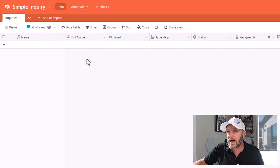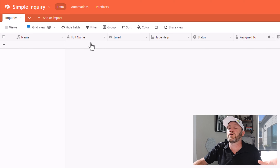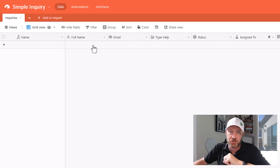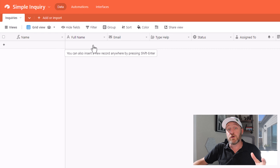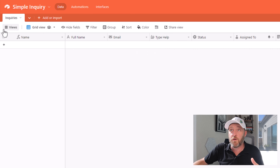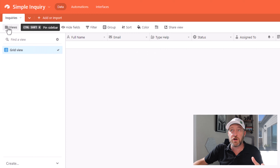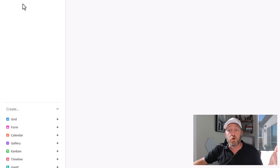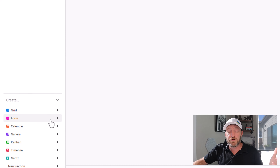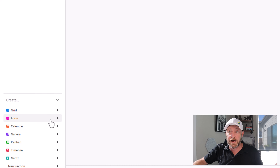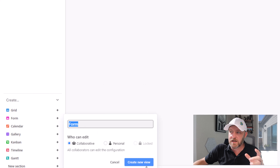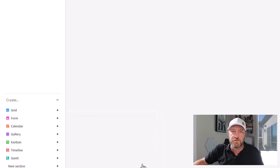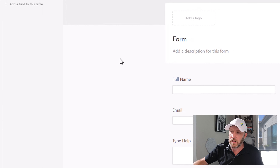The nice thing about Airtable forms is we don't have to build any kind of integration whatsoever. As soon as someone submits that form, it's going to automatically show up here in our database. In order to access a form in Airtable, go to your views, scroll on down to the form view type and just pop this in here — you can rename it if you want.